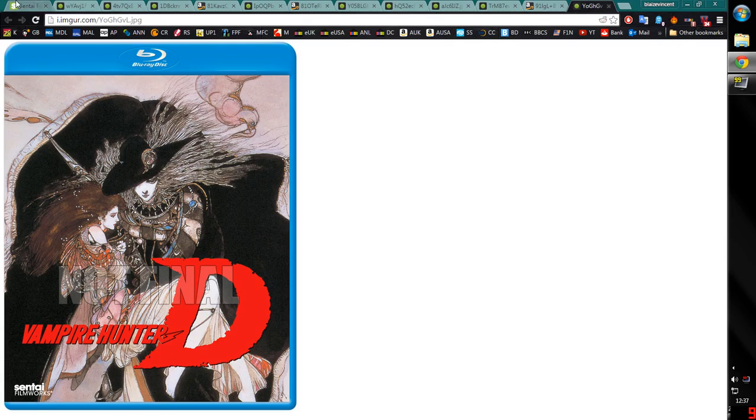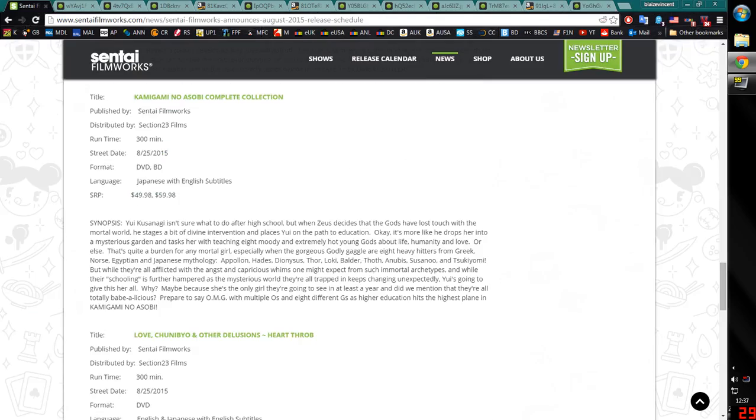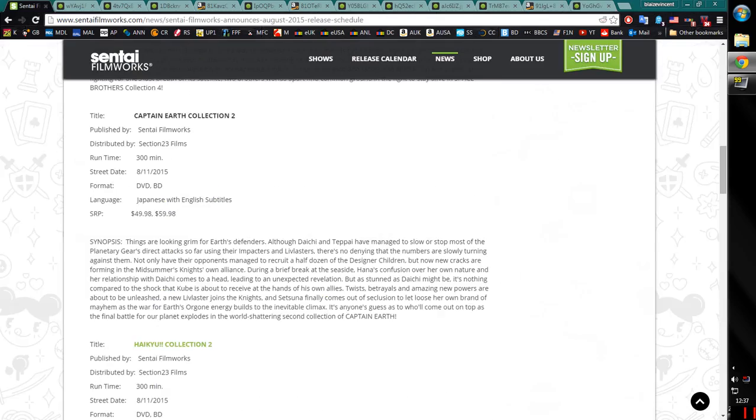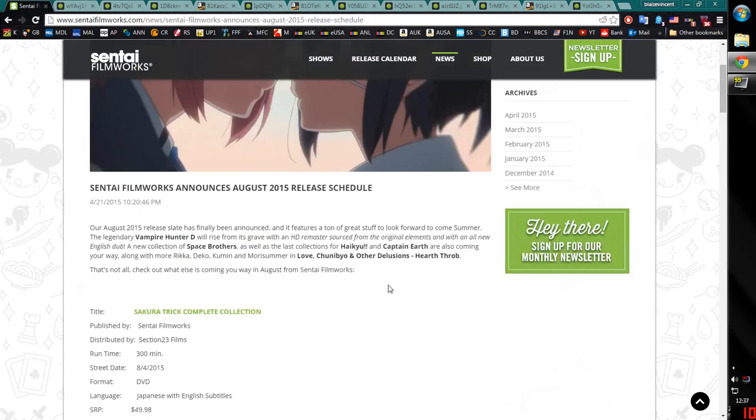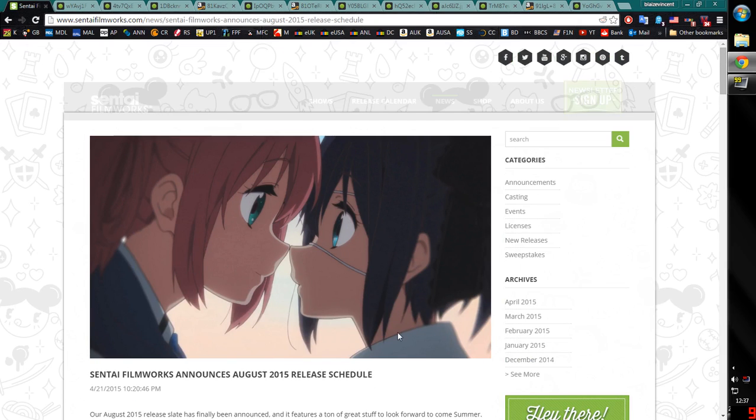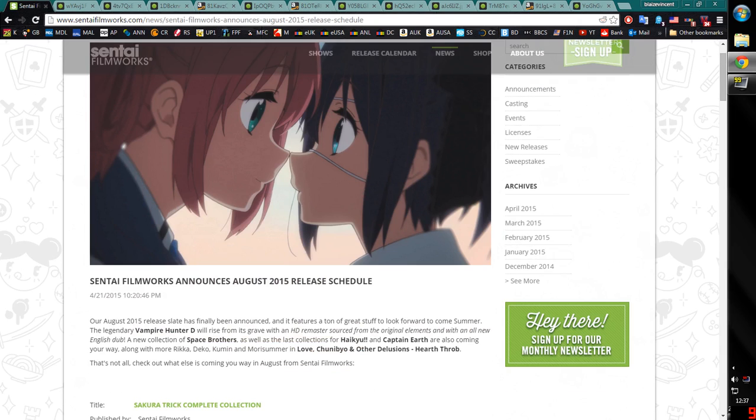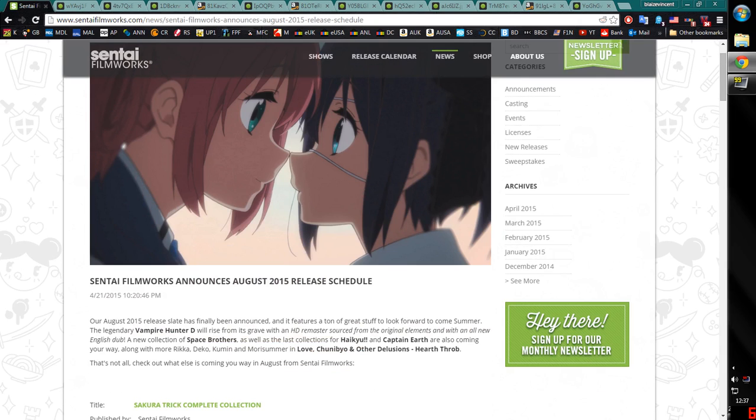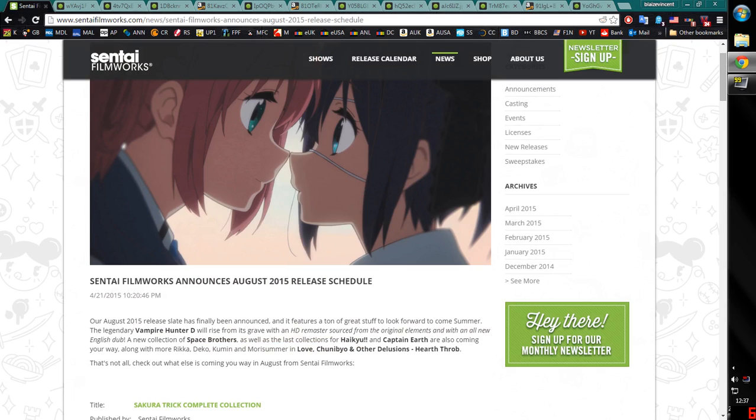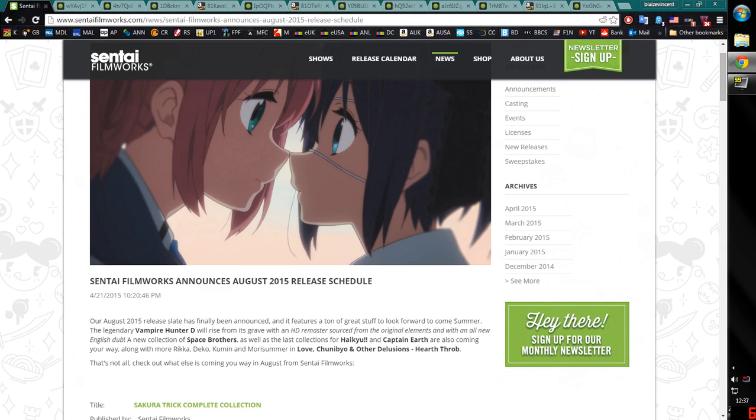So anyway, Vampire Hunter D for Sentai. And that's everything for the August 2015 solicitations. And I'll be back in a month talking about the September 2015 release solicitations from Sentai and probably Made in Japan. I think the third Patlabor movie will come out in September as well. I'm Blaze. Thanks for listening. And tell me your thoughts on any of these releases, which ones you're interested in, and we can get a little discussion about any of the covers. And I'll see you next time. Bye.